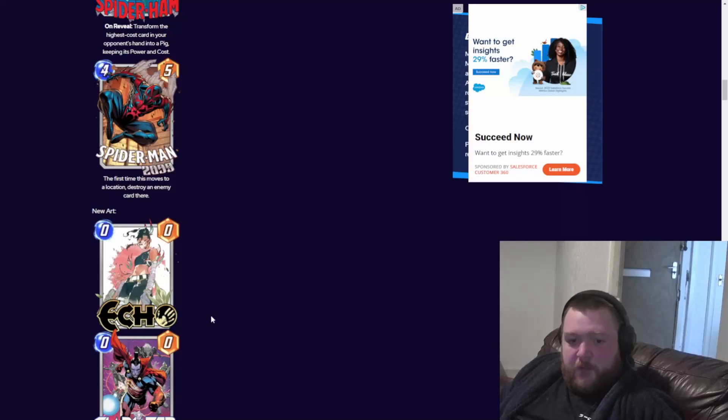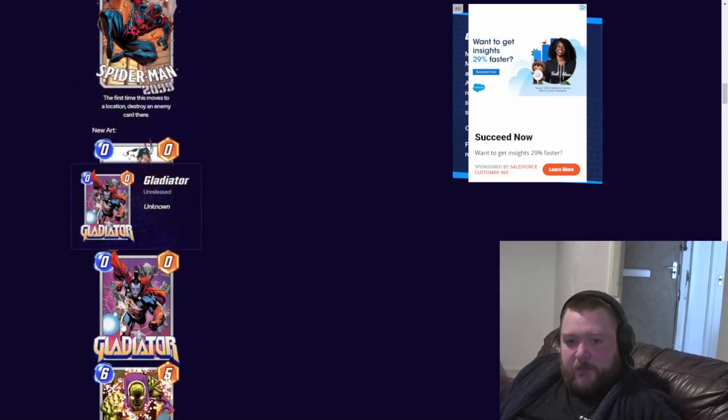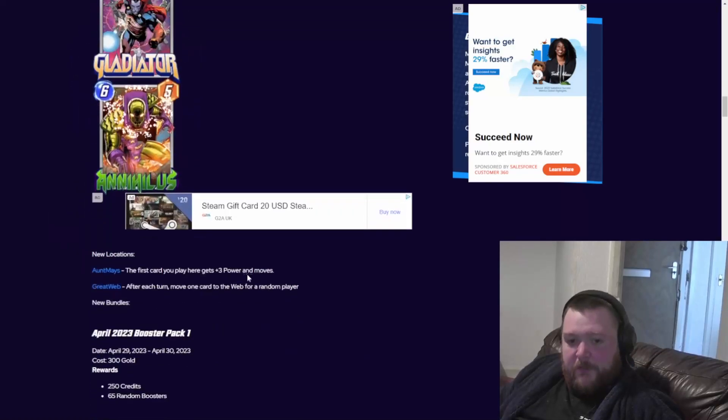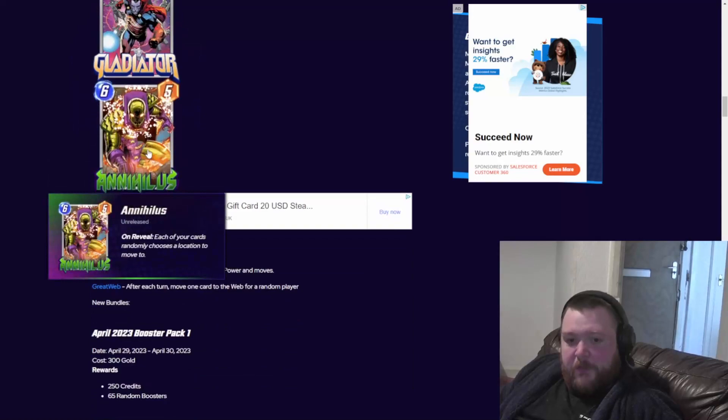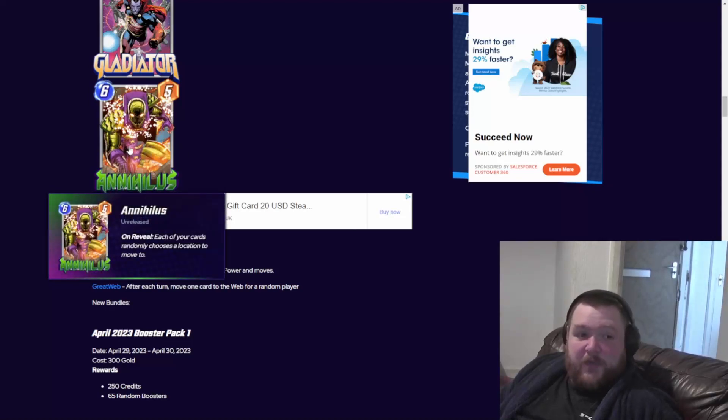Echo doesn't say what Echo does yet. Annihilus - on reveal, each of your cards randomly chooses a location to move to. That looks sick. I'll get this when it comes.